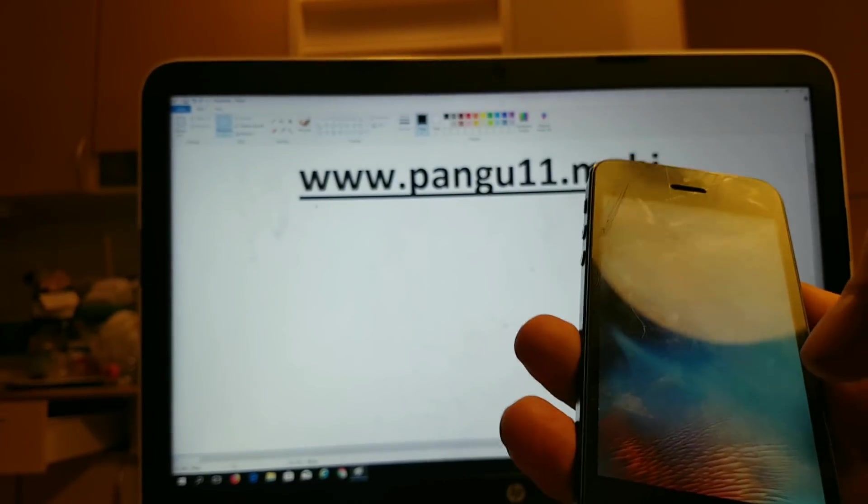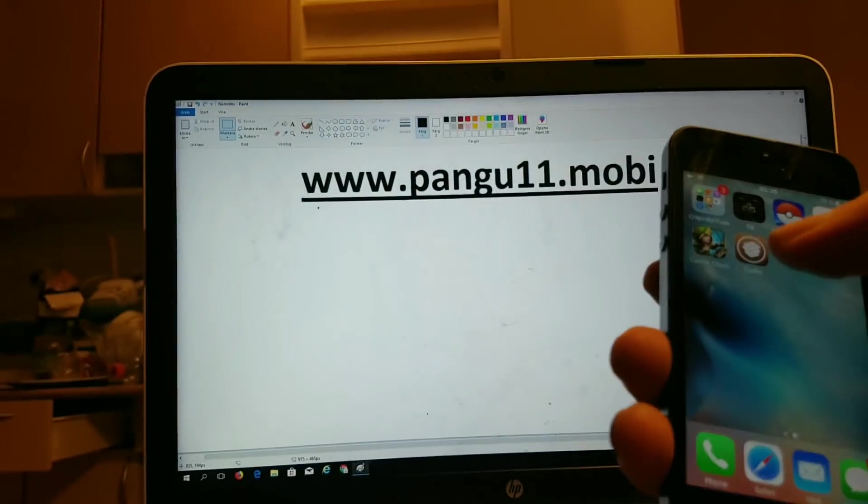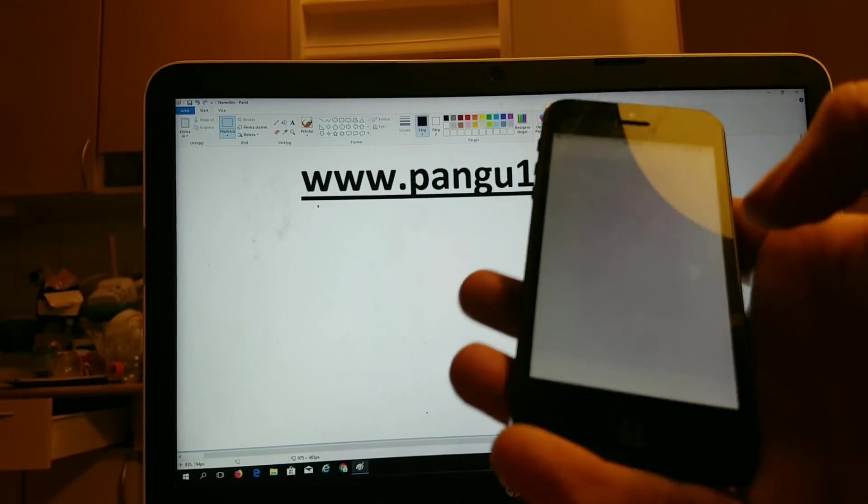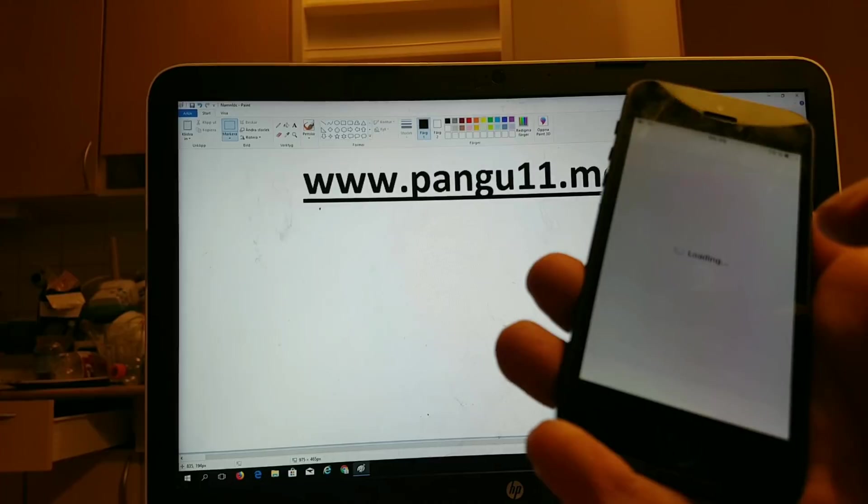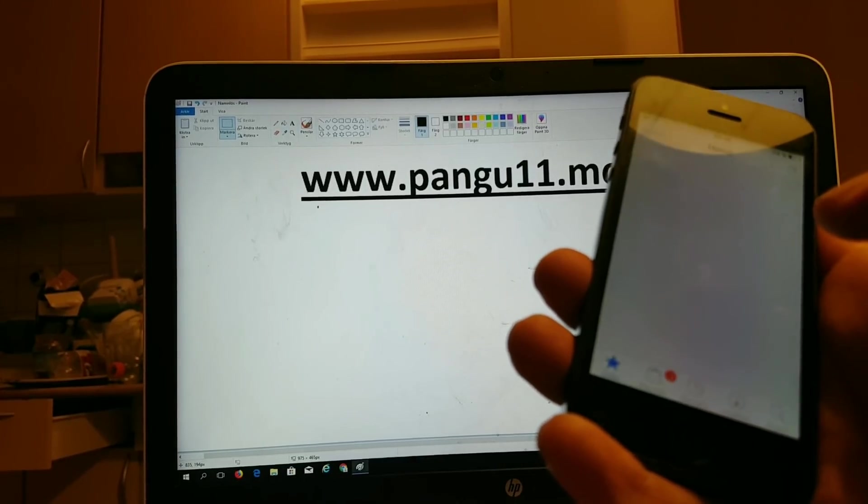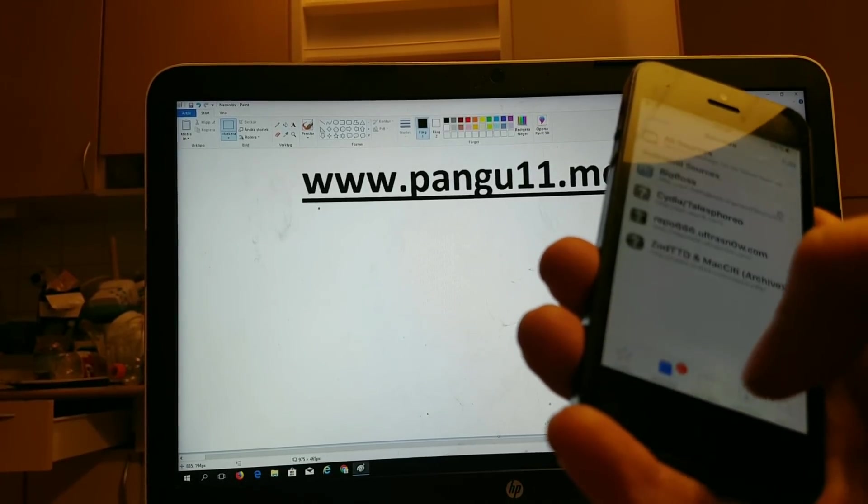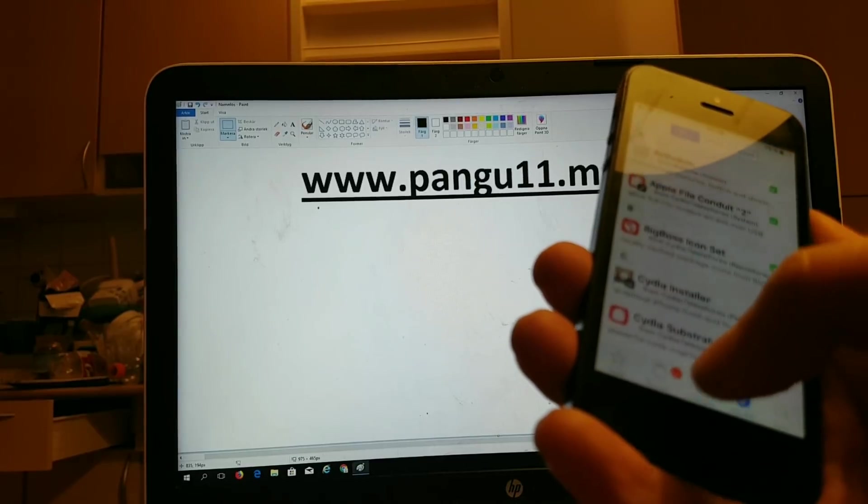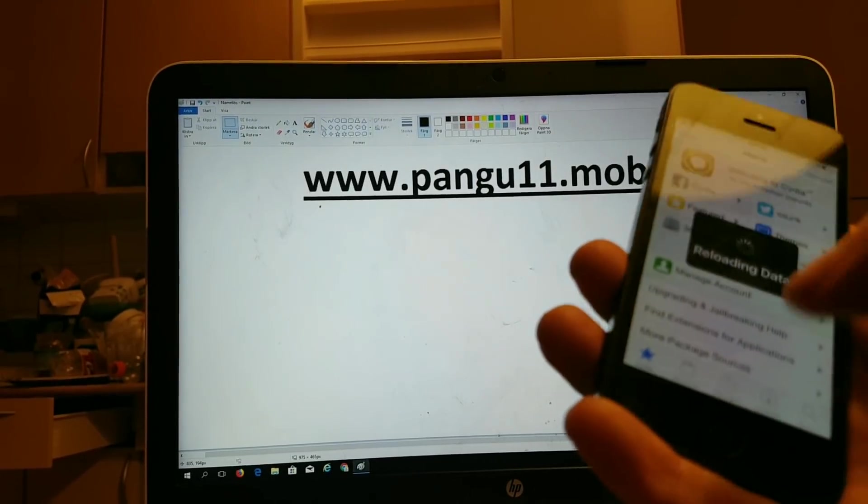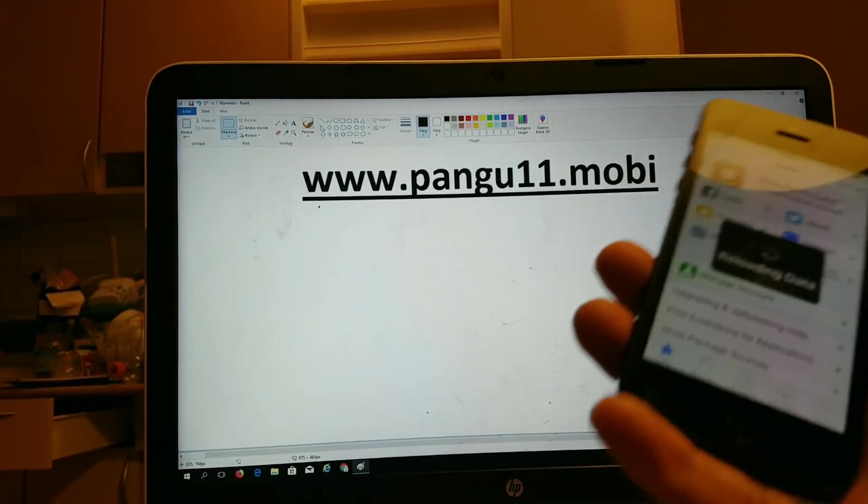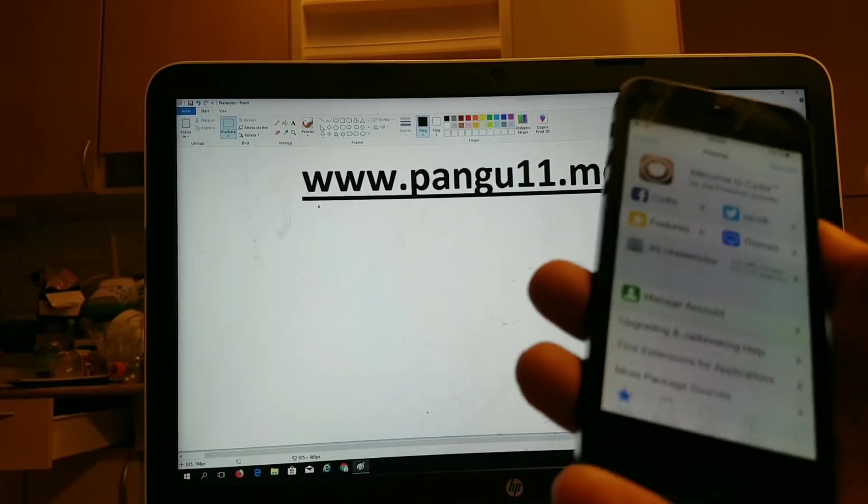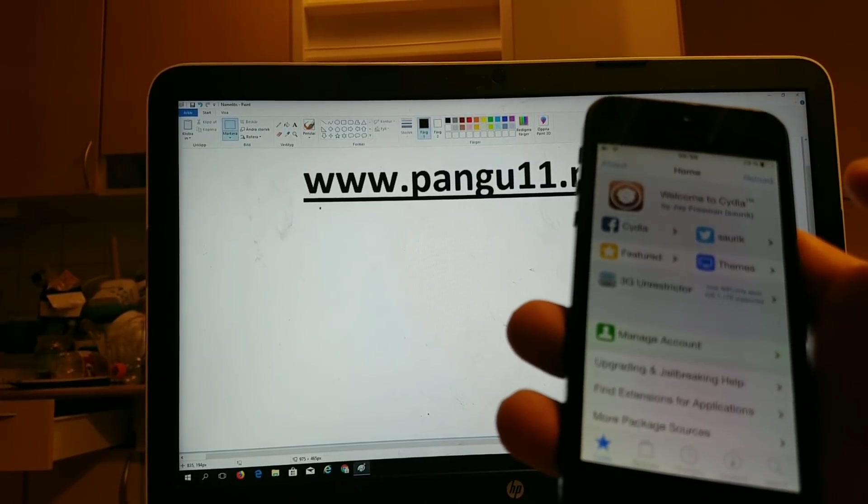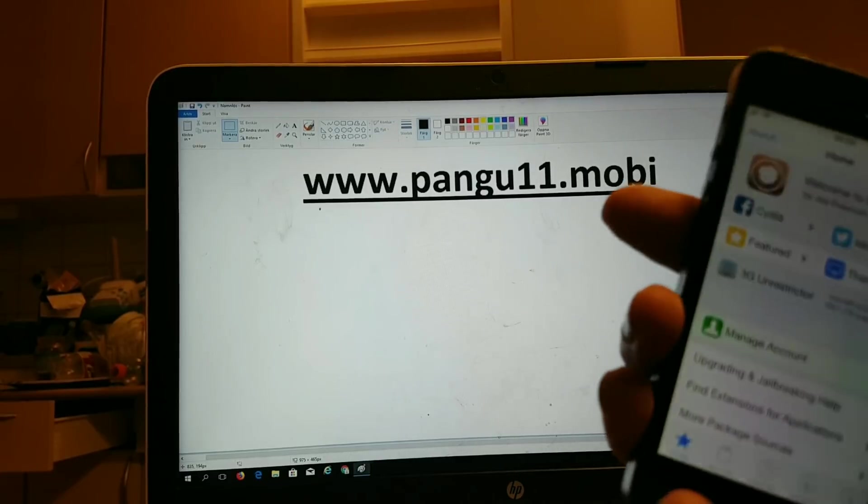And now we should have Cydia on iOS 11.2.6. Now if you like this video, I would be very happy if you commented, rated, shared it, subscribed, whatever. Thank you for watching and enjoy your new jailbroken iOS 11.2.6 device.